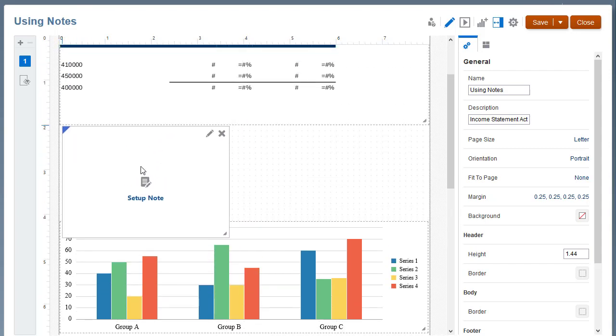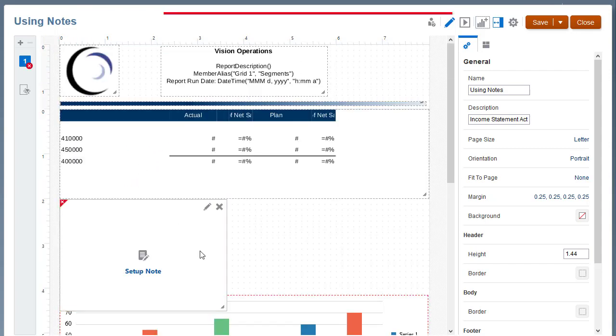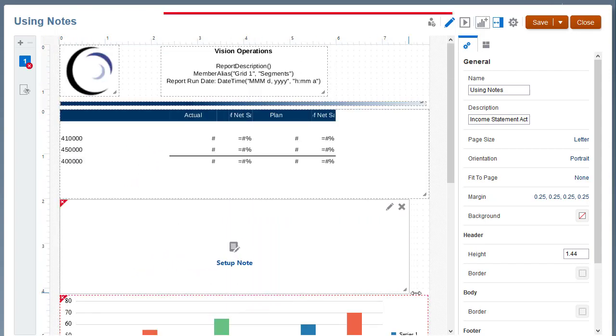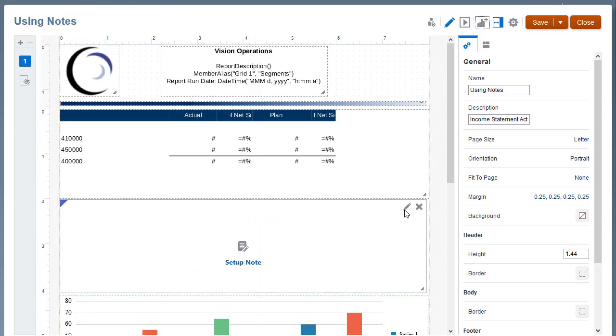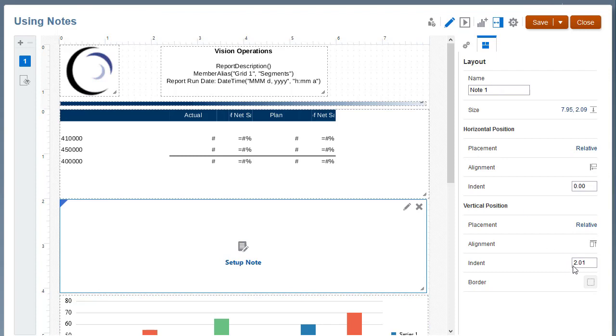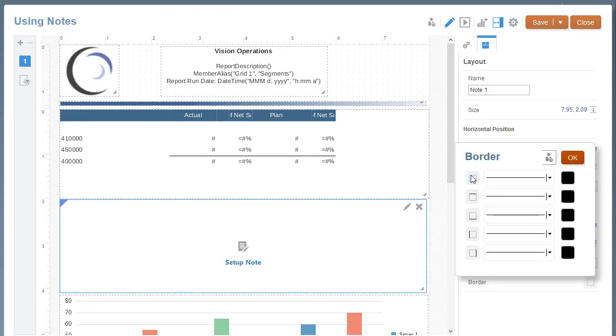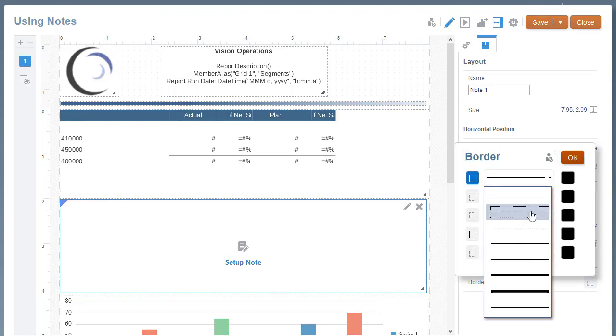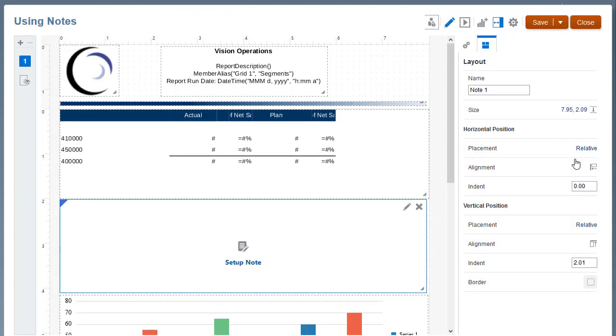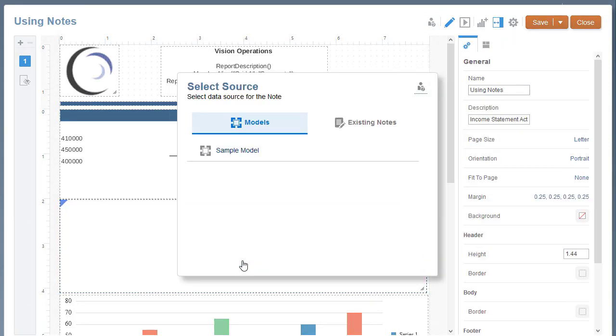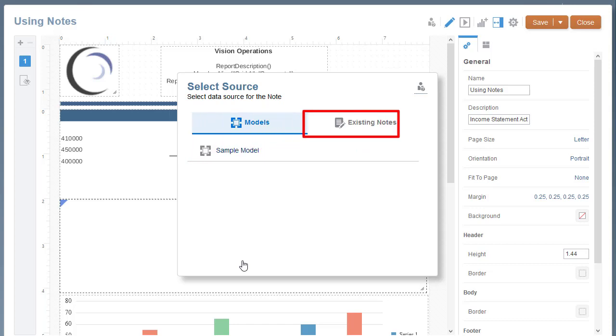Resize and position the note box. Optionally, you can add formatting, such as a border. Set up the note. In the Select Source dialog, you can either select a data source for the note template or select an existing note template. In this example, I am creating a new note template, so I select the data source sample model.